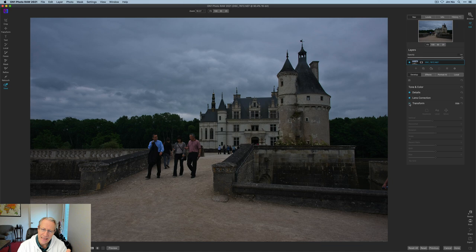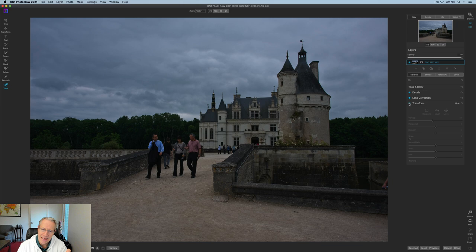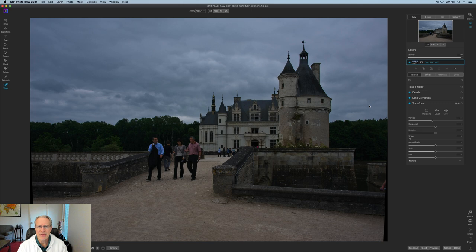Like you wouldn't necessarily, if you weren't looking for it or thinking hard about it, I don't think you would look at the tourists and say they're kind of leaning back. But now when I change that, I think it's kind of obvious that they were.